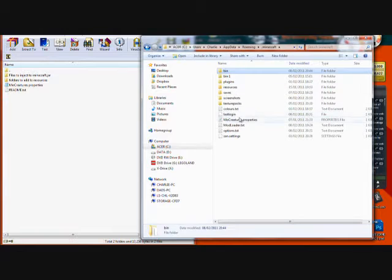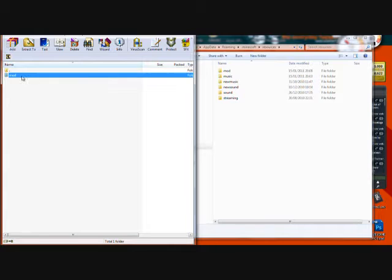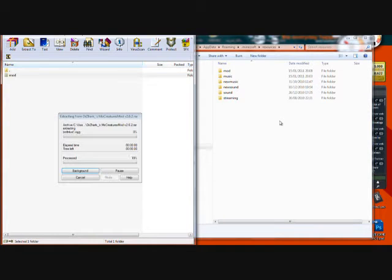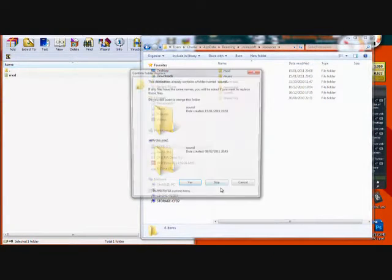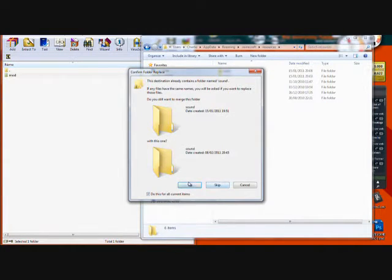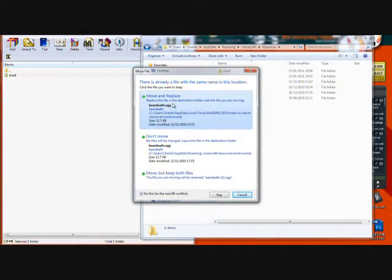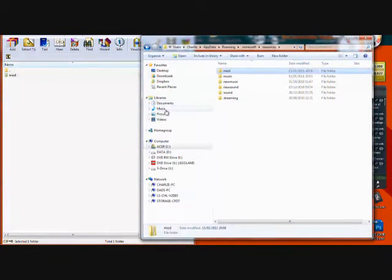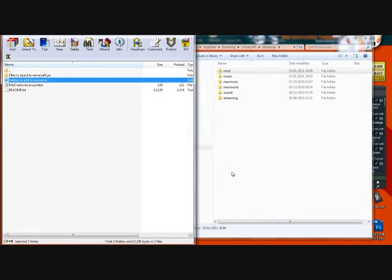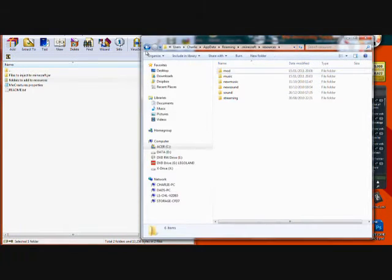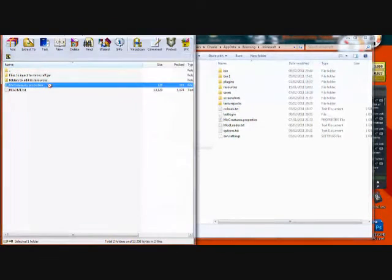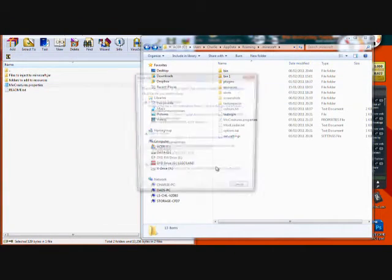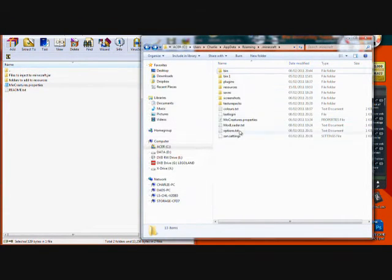And go back into the bin, go up one to .minecraft and you'll see resources. File folders to add to resources. Mod. Move mod over into there. It's going to replace stuff for me because I'm updating. Move that into there and that's done. The only other thing you need to do is go back here and add the mocreatures.properties into your .jar.